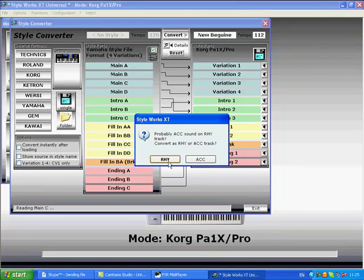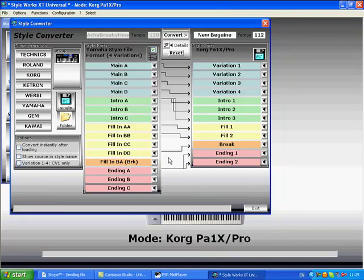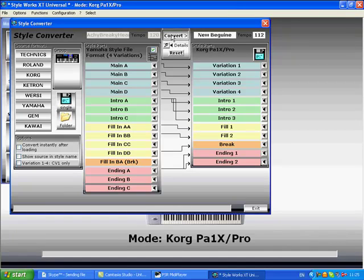I think that's a rhythm track, so I'll press rhythm. We can now convert the style. Press the button. There we have it.